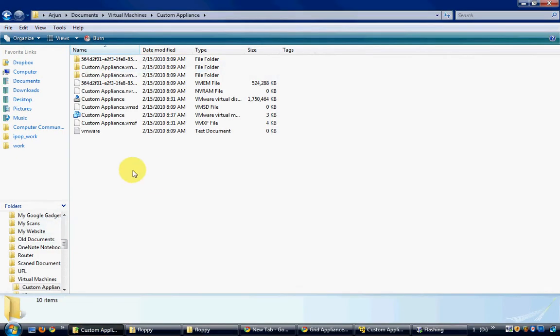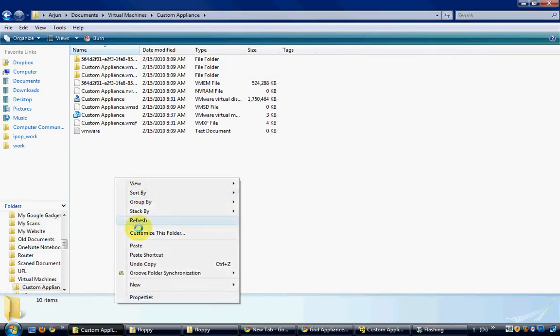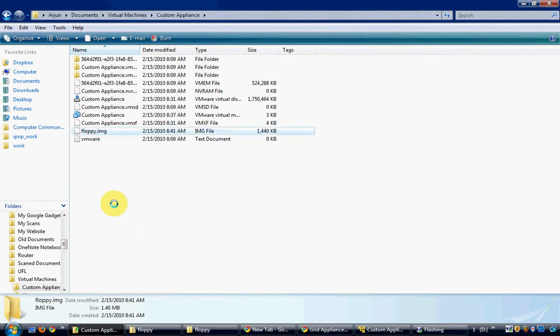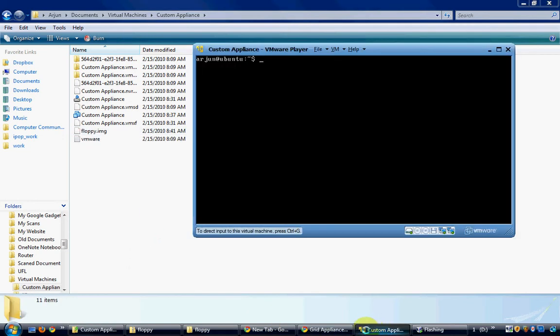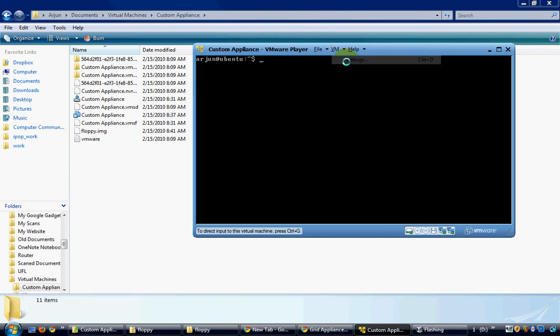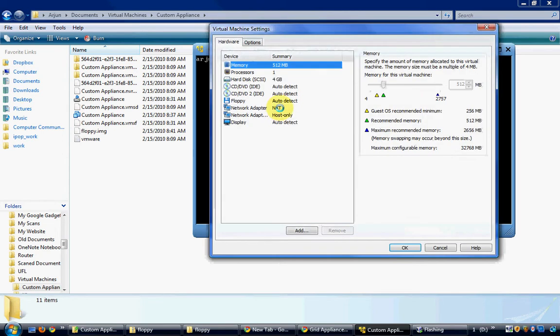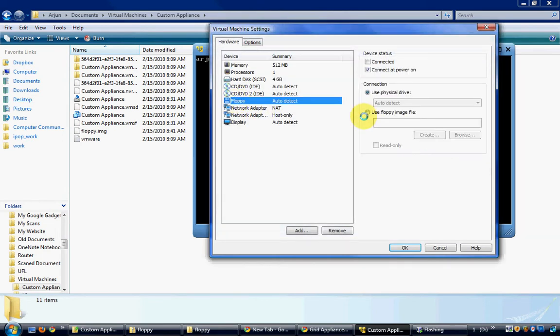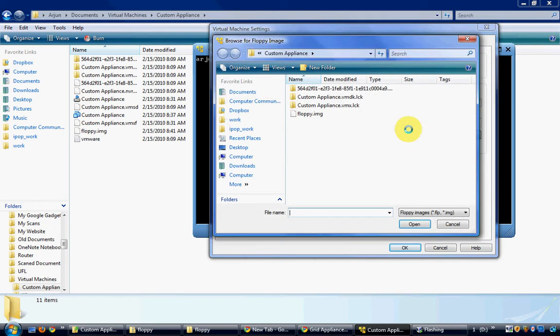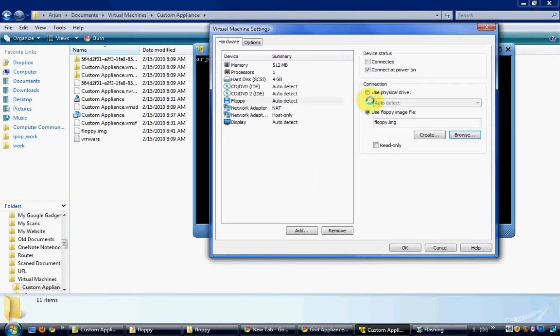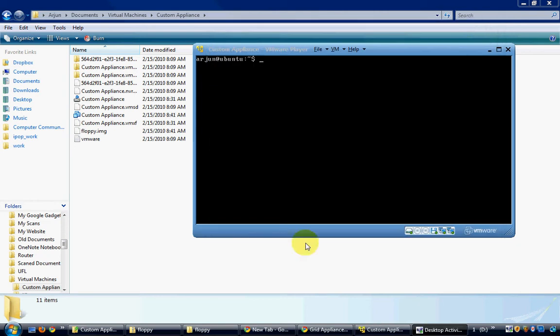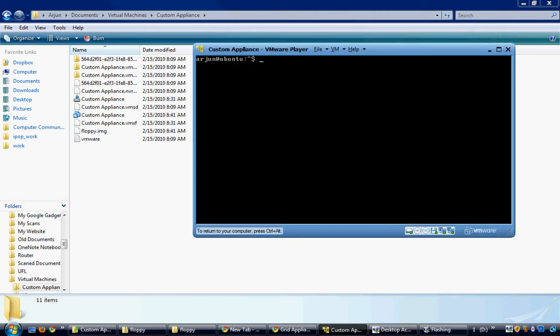This is my custom appliances folder. Now I have to configure the VM to connect to this floppy image which can be done as shown. Once the floppy image is connected, it needs to be mounted.